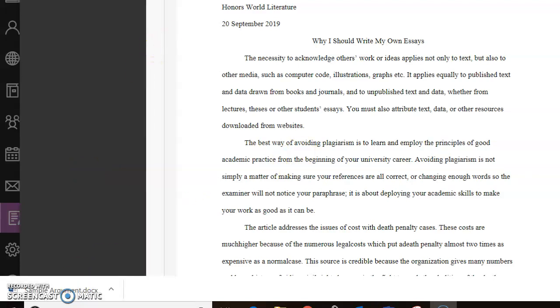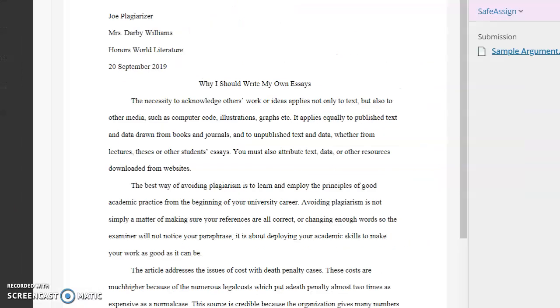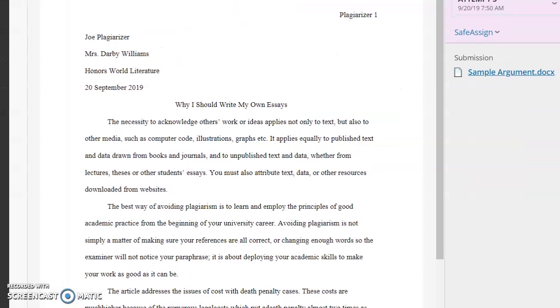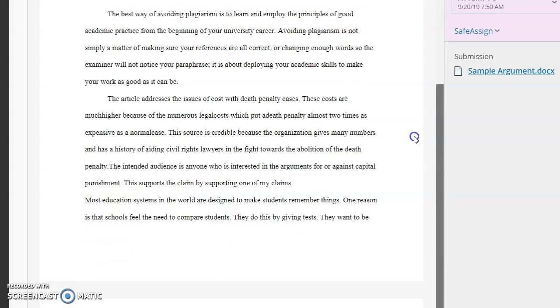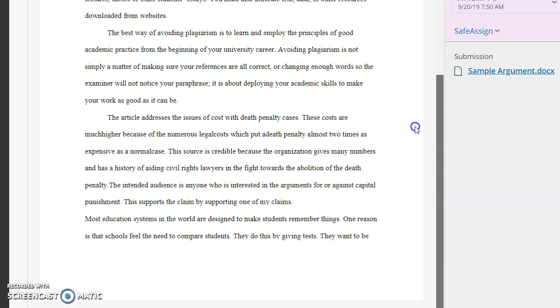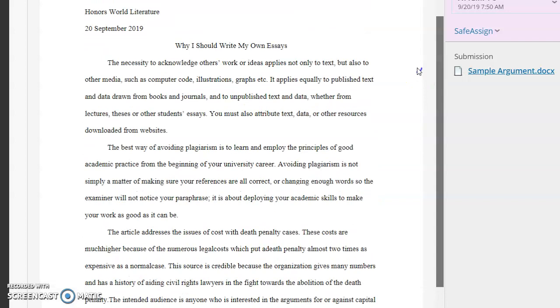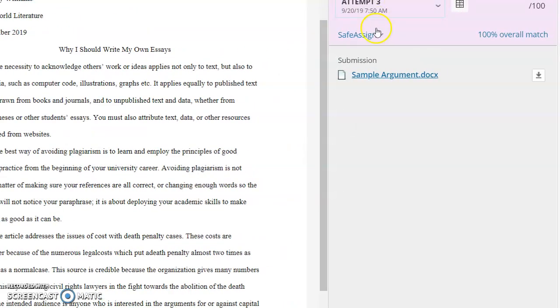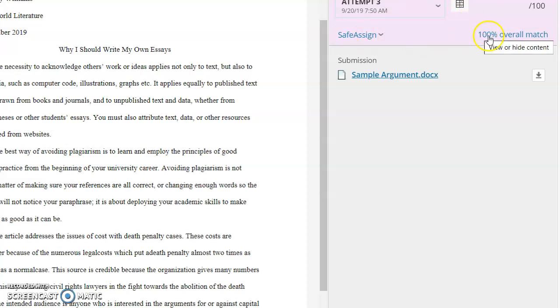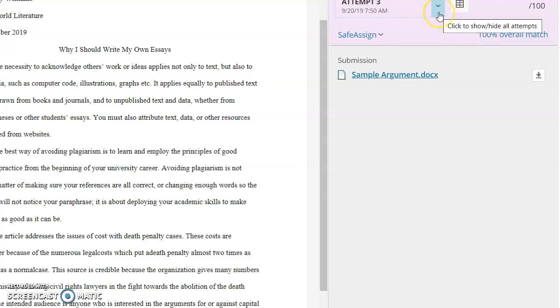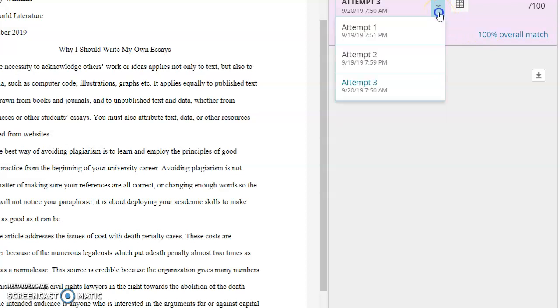Okay. So for your SafeAssign report, and I've sort of jokingly called this student Joe Plagiarizer, right? So this guy has submitted an essay, right? Notice it's called why I should write my own essays. Ha ha. So over here, you see this thing that says SafeAssign. Okay. And it's going to tell you how much of your document matches to something else, whether it be something on the internet or another student's assignment. Now, just because there's a match of any percentage does not mean you've plagiarized.